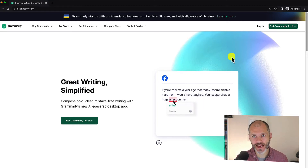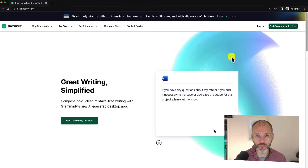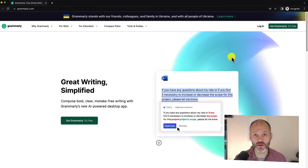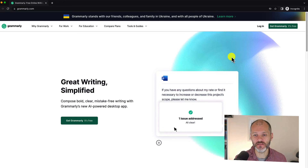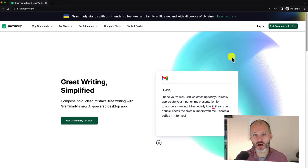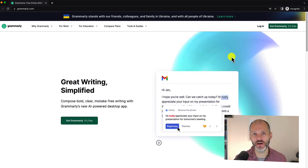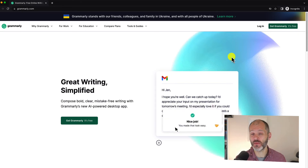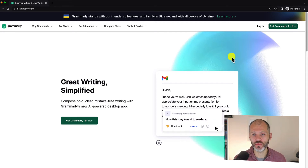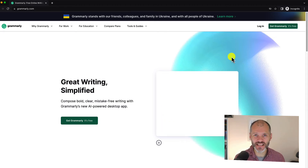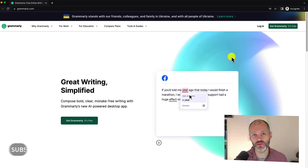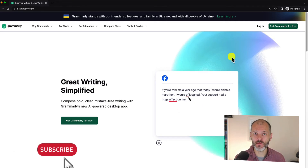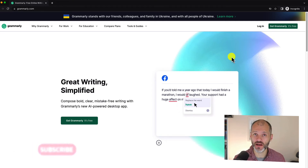In this in-depth Grammarly tutorial, I'm going to cover how you can set Grammarly up, what version of Grammarly is right for you, and explain how some of its key features work. I'll also talk about how Grammarly can help you improve your English writing skills and cover some hidden features inside Grammarly, including some new ones they've just rolled out. If you enjoy the content, hit thumbs up and subscribe to the channel.